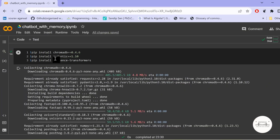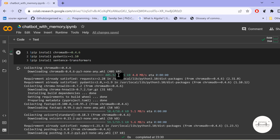First, we need to install certain packages like ChromaDB, Pydantic, and SentenceTransformer. I have specified specific versions of these libraries because in one of the latest updates, changes were made to the Pydantic library that cause dependency issues. To avoid any conflicts or errors, it is advisable to use these specific versions and install them in the correct order, since ordering matters when installing libraries with dependencies.